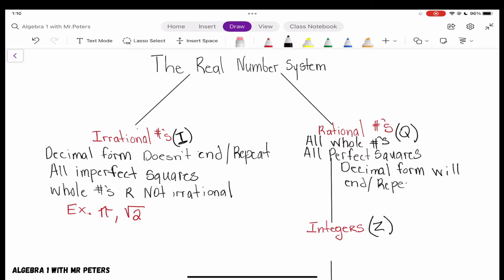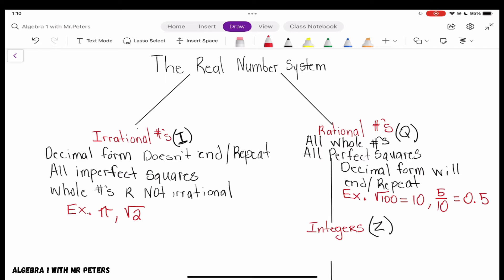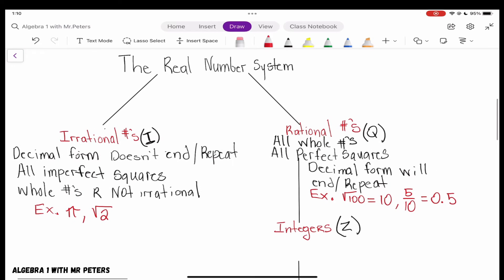Let's write down two or three examples so we're on the same page for rational numbers. The square root of 100 — that's a perfect square — equals 10, so that is a rational number. Let's do 5 over 10: in decimal form that's 0.5, that decimal ends, so it is rational. And lastly, 1 over 3, which is 0.33 repeating — that's a repeating decimal, also rational.